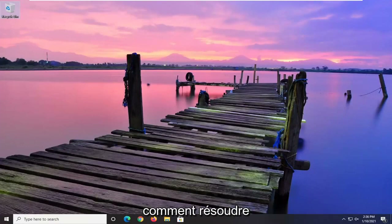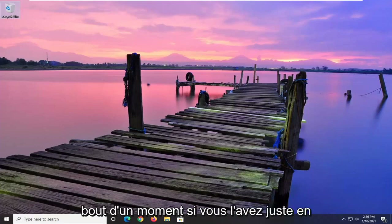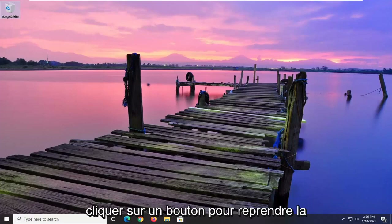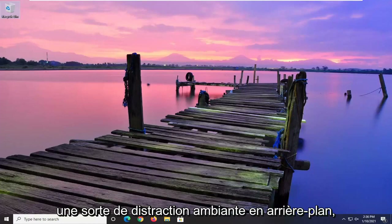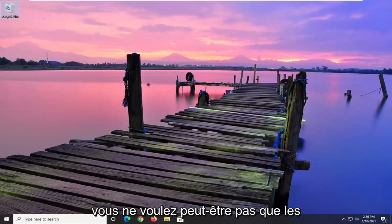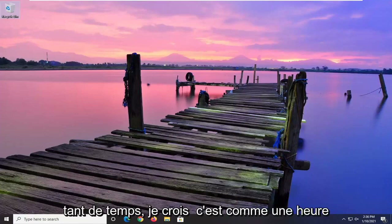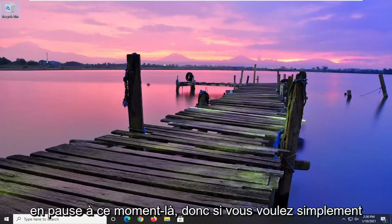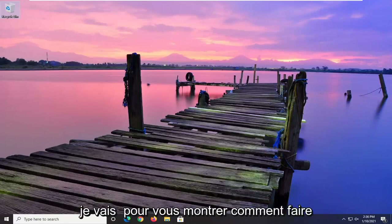In today's tutorial, I'm going to show you how to resolve an issue where you're browsing YouTube and you notice that after a while, if you just have it playing in the background, it will pause and you actually have to click a button in order to resume the session. Meaning if you're listening to music or some sort of ambient background distraction, you don't want the videos pausing after so much time — I believe it's like an hour or something. If you don't actually go on to the tab and do anything, it'll just pause the videos at that point.